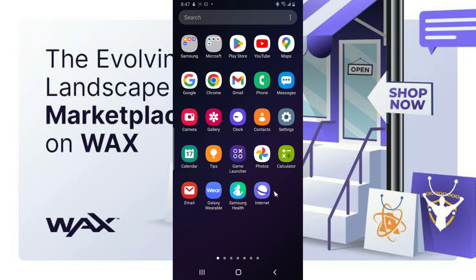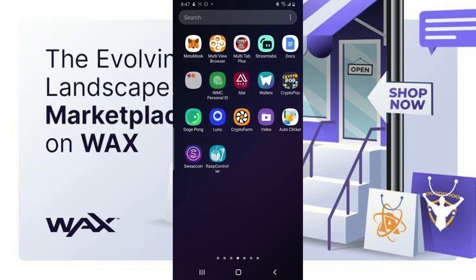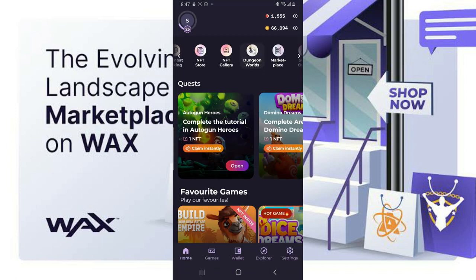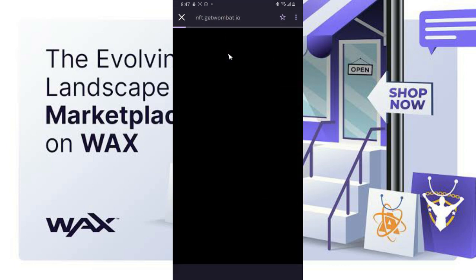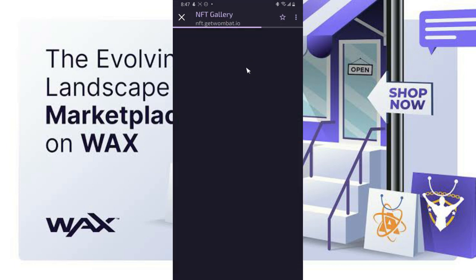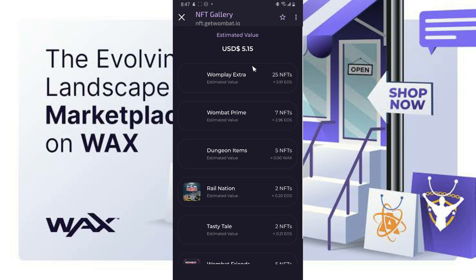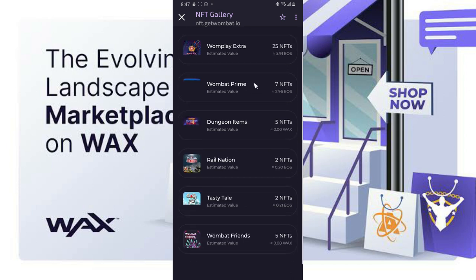So this is Wombat right here. If you want to sell your NFT, usually when you go to your gallery you can just sell your NFT from the gallery section. But we are not going to be doing it from the gallery section because most of the times it actually gives us issues when we are trying to sell from the gallery, and I'm going to explain that issue.